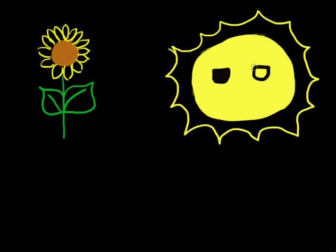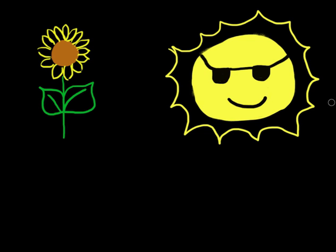In both cases, the sunflower is being compared to the sun, and it gives us a better understanding of just how bright and beautiful the sunflower is by comparing it to another bright and beautiful object like the sun.